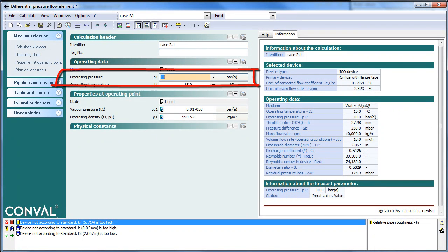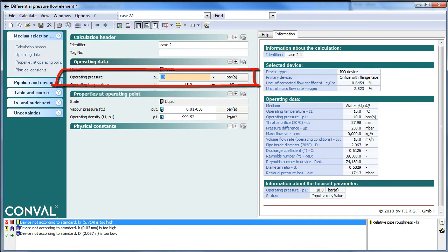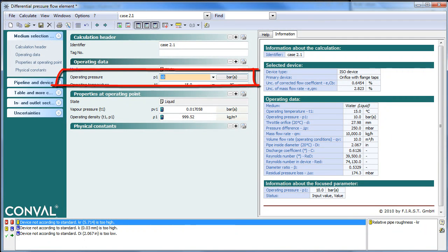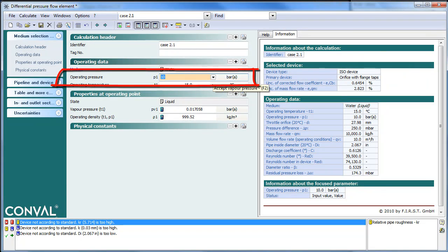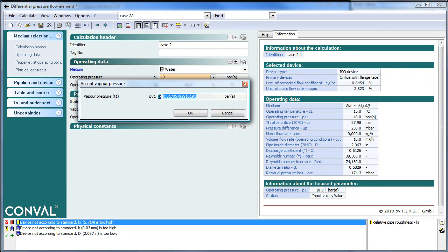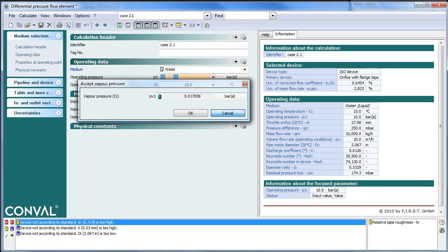You have a symbol called P1, you get a Value, you get Units of Measure, and even you get sometimes a drop-down. In this case, it says Accept Vapor Pressure, because if you click on it, Conval will calculate to be on the vapor line for a given temperature, what should be the vapor pressure. So one can accept it, yes or no.